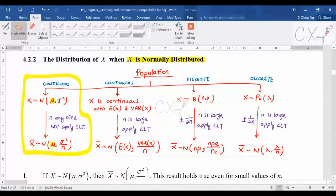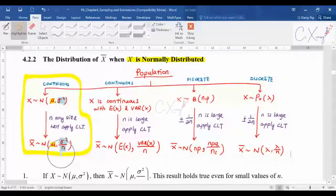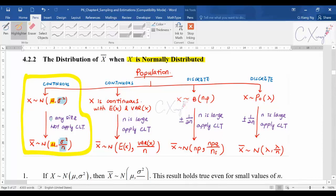If you look at the variance: this is your population variance, and when you want to calculate the sample mean variance, you take the population variance divided by sample size n, which is usually given in the question. So for a normally distributed population, the sample mean is also normally distributed no matter whether n is large or small — the sample size can be large or small.